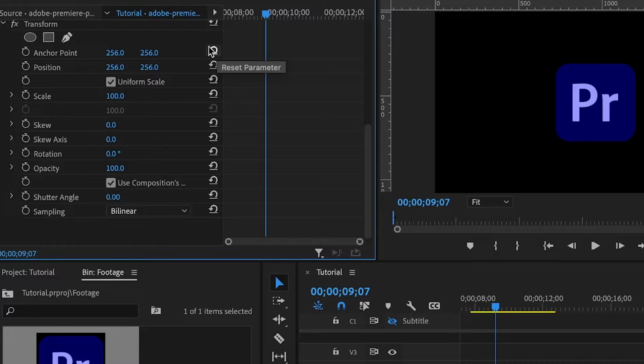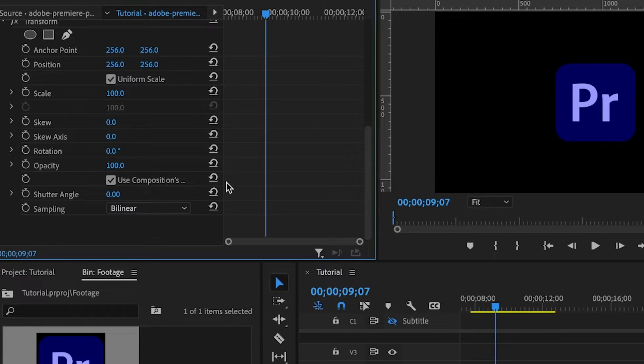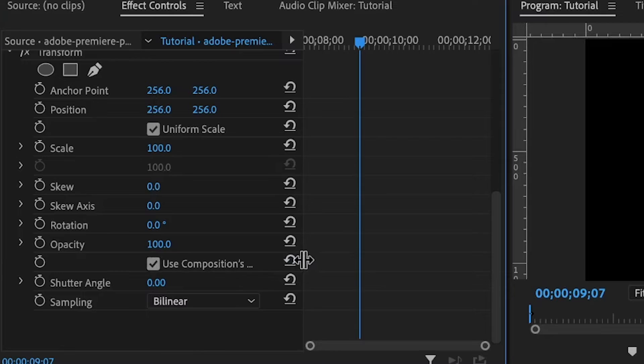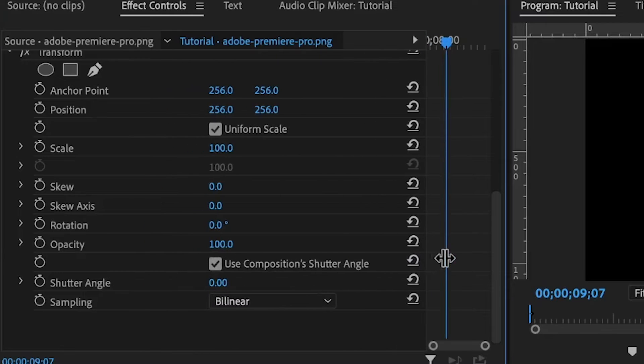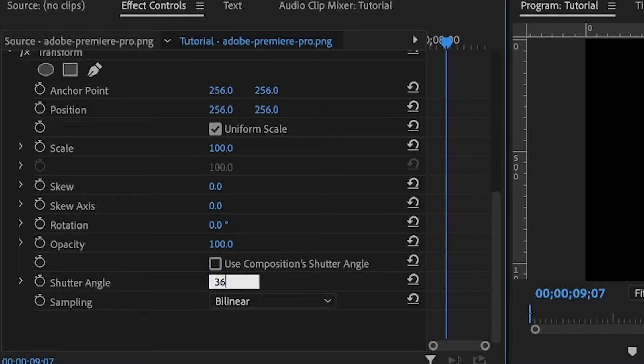Then we have the use composition's shutter angle. Let me expand it so you can see the value. If you uncheck this and set it to 360, this will add some blurriness to the effect that you're working with.